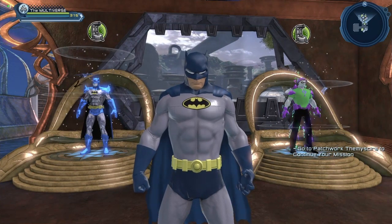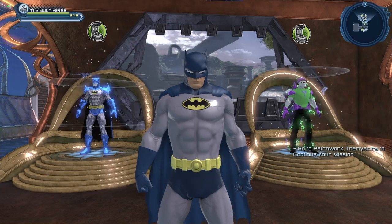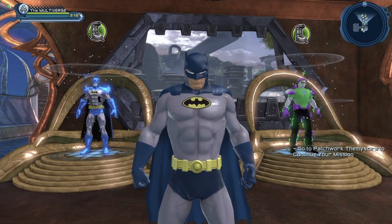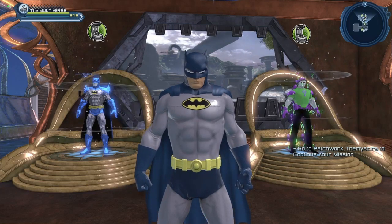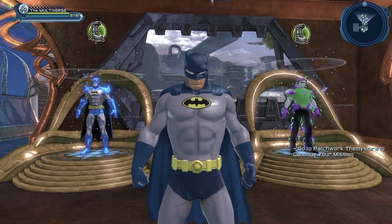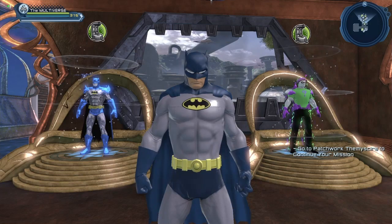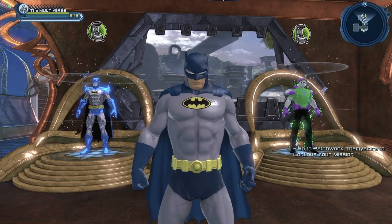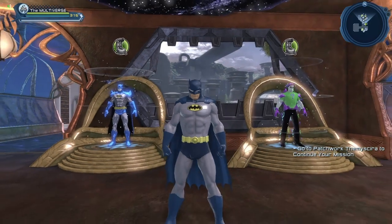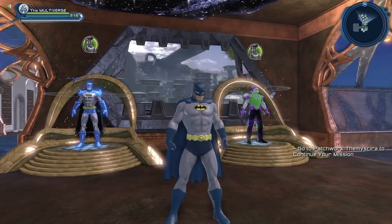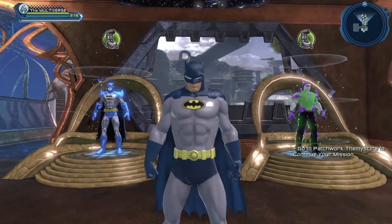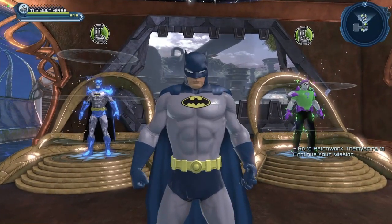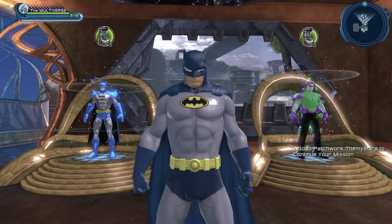Although right now we do have the Flashpoint Batman emblem. I guess you could use that until we get another Batman emblem in the future. So this is pretty much as close to Batman from Batman: Mask of the Phantasm as I could get.